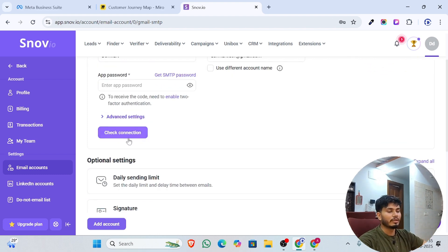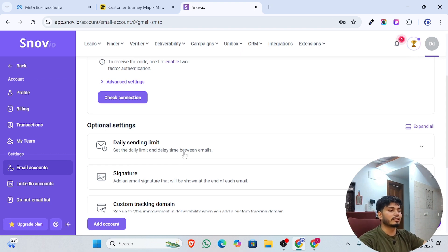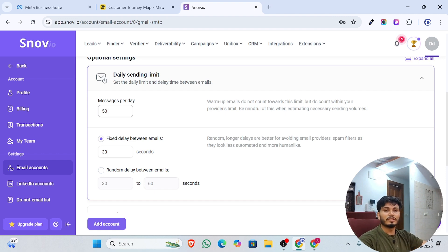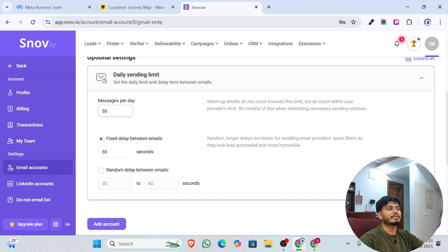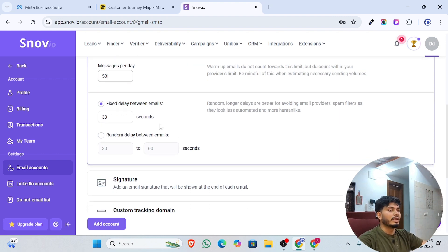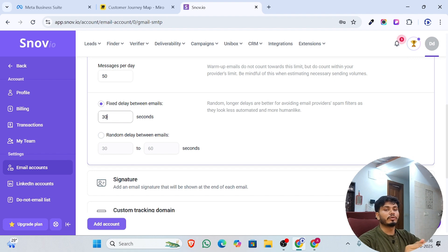Once you enter the app password, click 'Check Connection' and it is set up. After that, set the sending limit — how many warm-up emails you want to send on a daily basis. The default is 50, but make sure you start with fewer emails at the beginning — less than 30 — because sending too many too soon will appear suspicious to the email provider and may mark your email as spam.